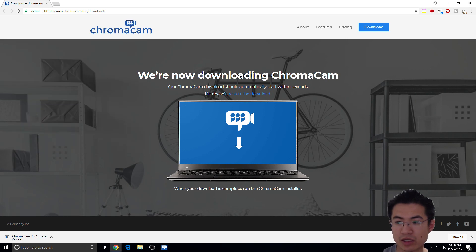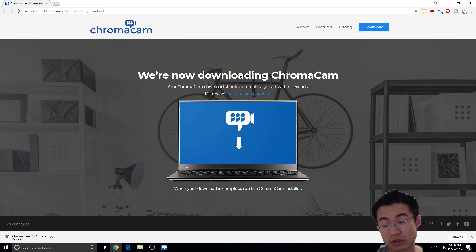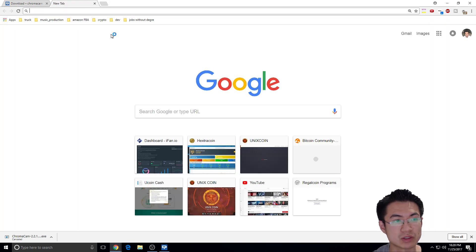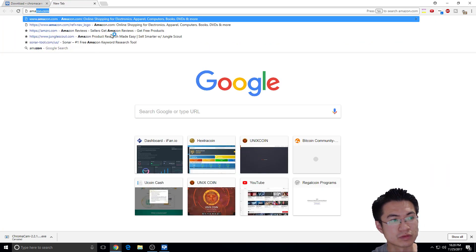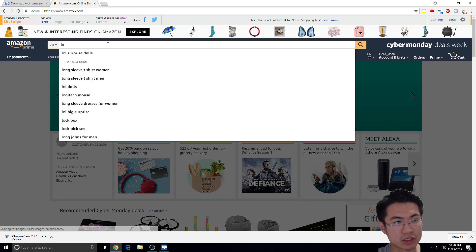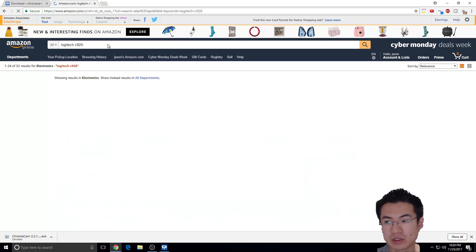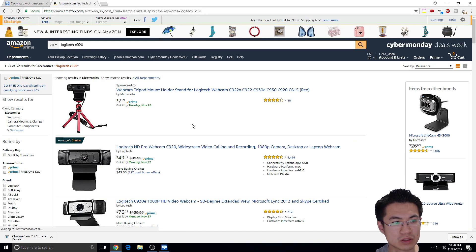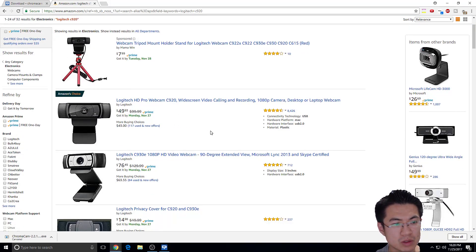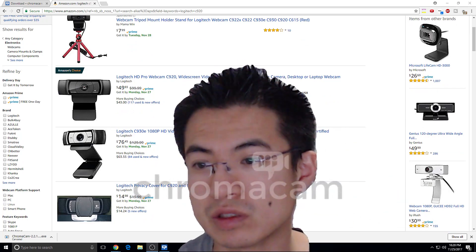And you'll get a C922 basically for free, or you can use any other camera, like the little Amazon one. I got the Logitech C920. But the C922 is known for the, you know, the invisible head thing.